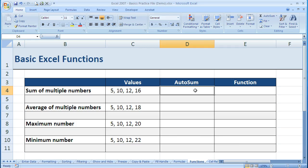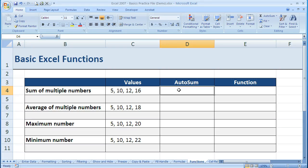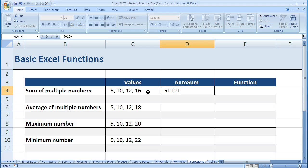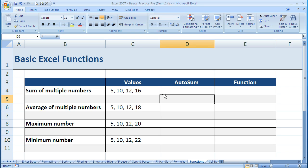I click in the cell where I want to enter my function - in this case, D4. We want to add these numbers: 5, 10, 12, and 16. I could do that like we did in an earlier video and do equals 5 plus 10 plus etc., but if I have to do that a lot or have a whole bunch of numbers, it can get too cumbersome.